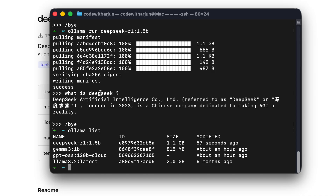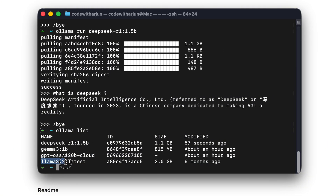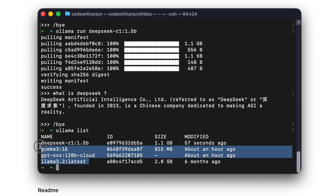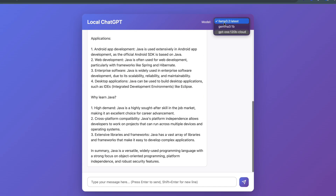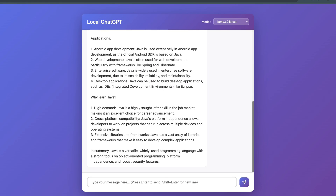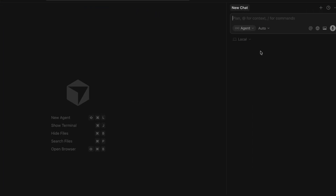If I type 'ollama list' now, you can see I have DeepSeek, Gemma, GPT OSS (a cloud model), and Llama 3.2 — four models total. I'll be using these four models to create a ChatGPT-like chatbot. Let me go into Cursor.